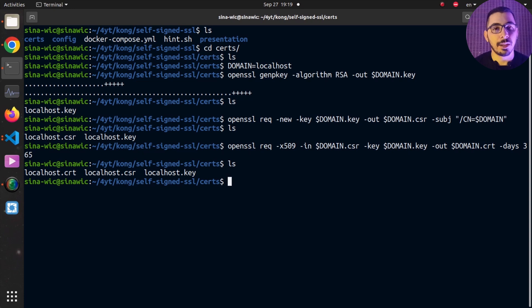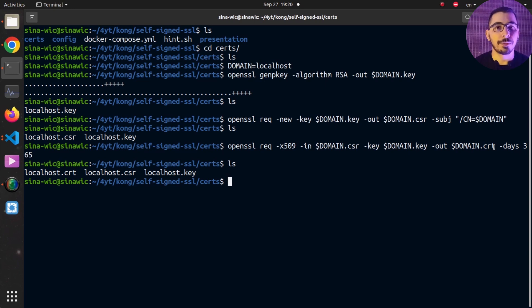All these commands and configuration files will be available in my GitHub repository — you can find the relevant link in the description. Now I've got all the configuration and certificate files needed to get Kong API Gateway up and running.